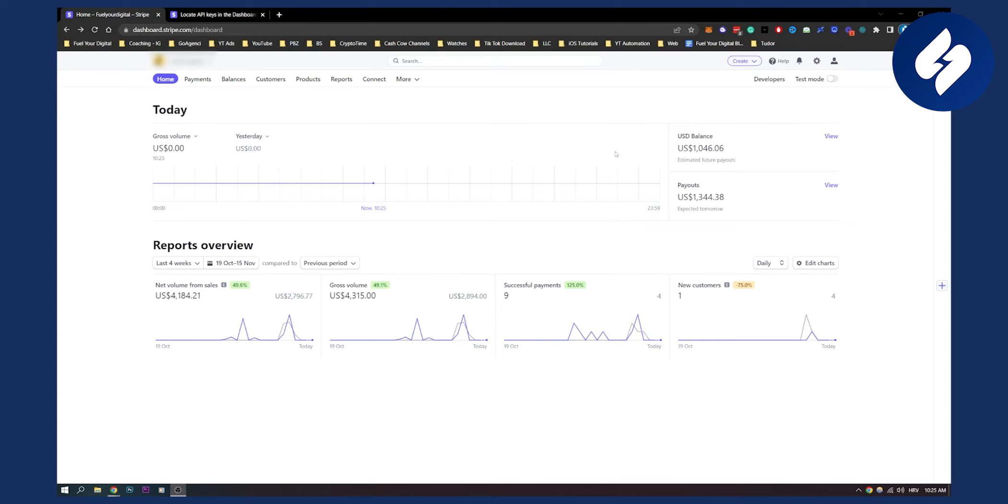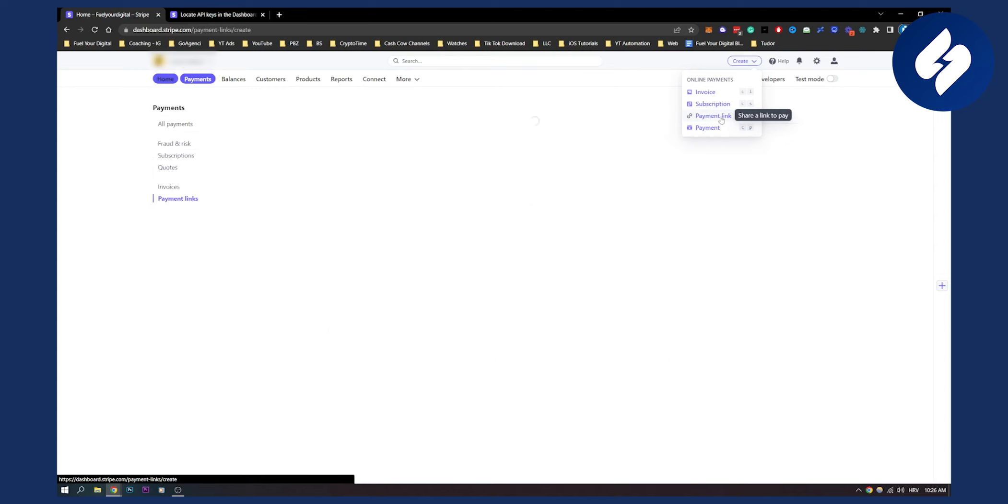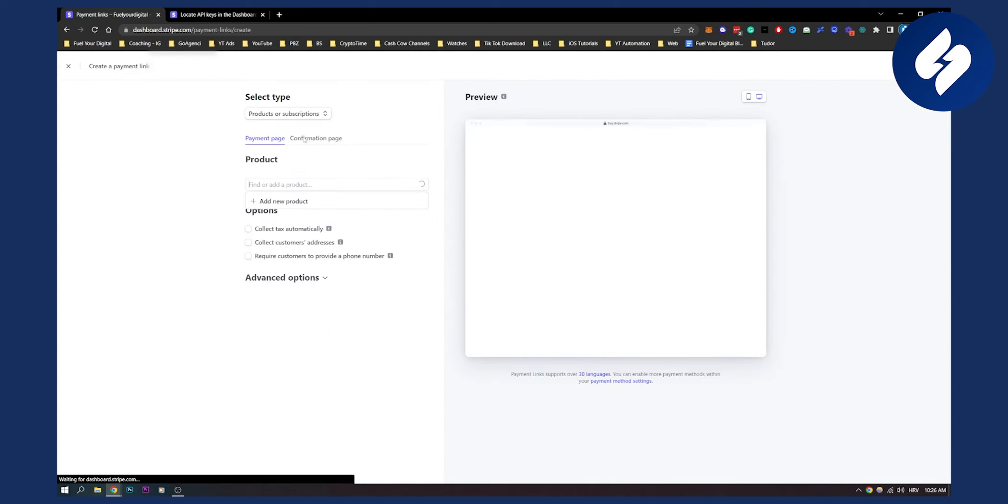First, we have to go to create. Here we can create an invoice or a payment link. Let's first try with payment link. Click on payment link here, you can add a new product.